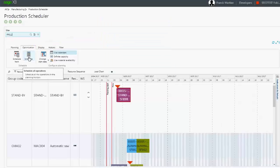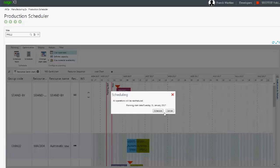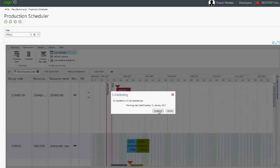We will run the scheduling process now. The scheduling will start on the planning start date defined in the production scheduler. In our example, we will use January 31st as the start date.